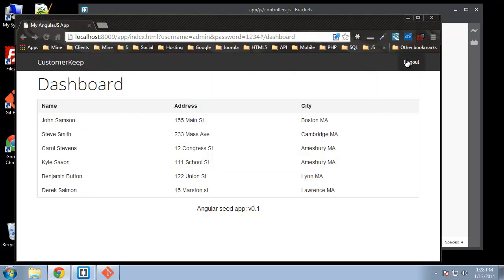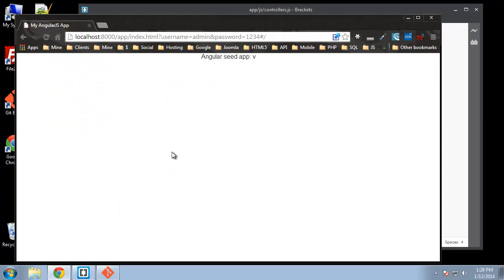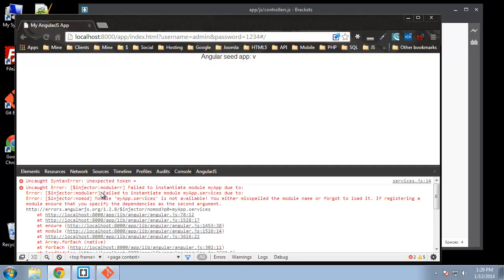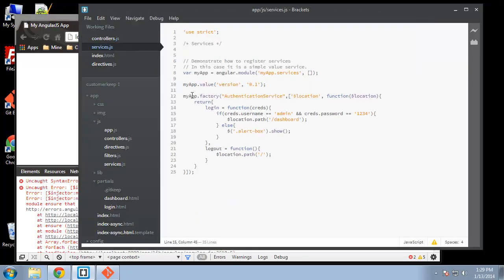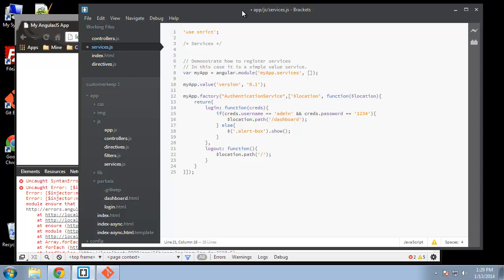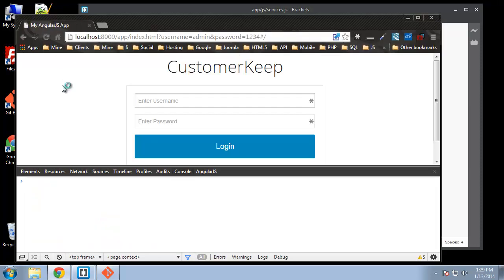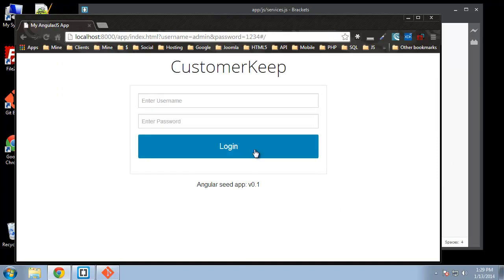Let's make sure this still works. We're having an issue — 'Expected token, services line 14.' We have login equals function creds — the problem is I used an equal sign where we actually need a colon. After fixing that, let's try with admin 1234. Alright, that works. Logout works too. We've basically just passed off our controller functionality into the service.